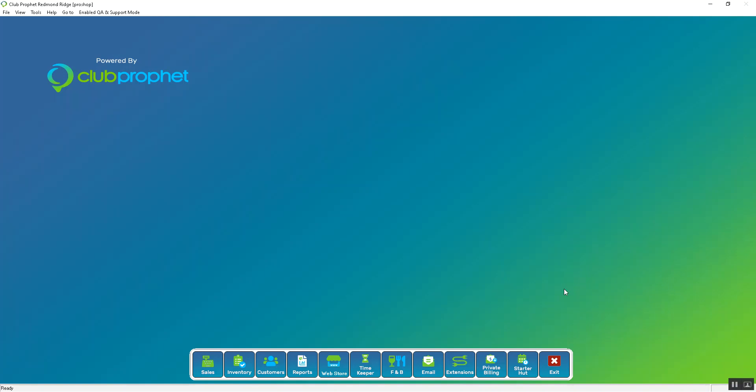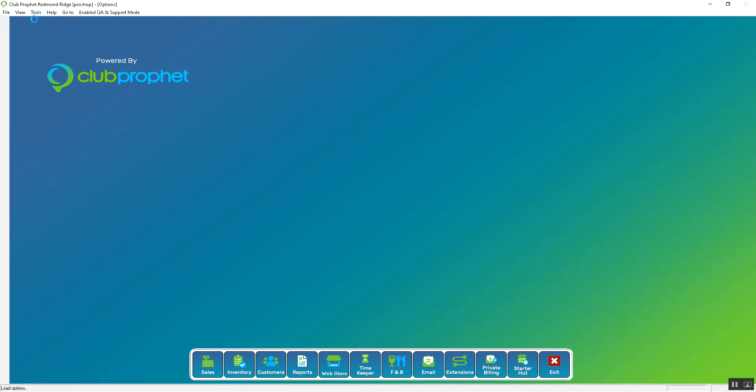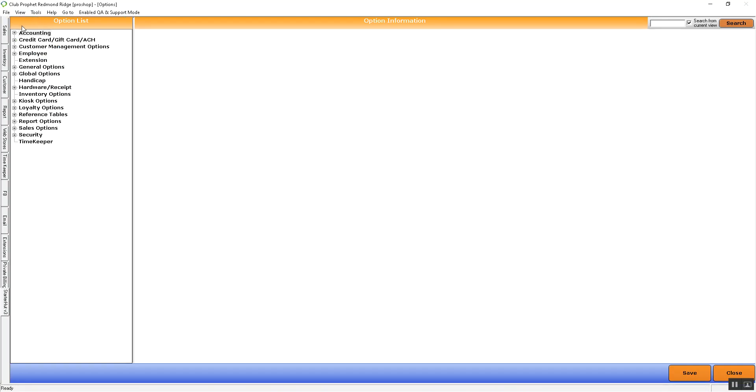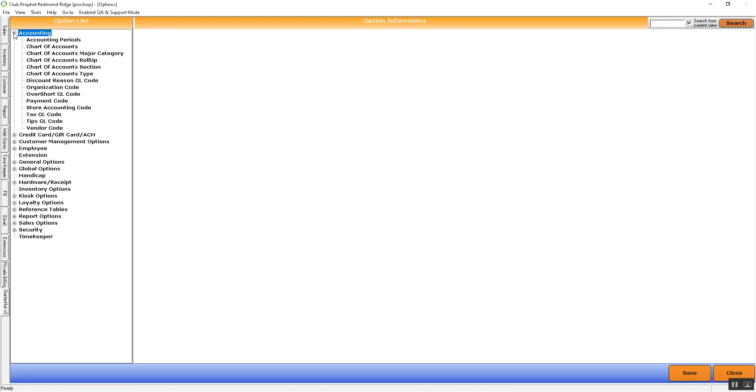Welcome back to the video library. Today we're going to be discussing GL code setup in the accounting section of Tools and Options. First, we'll need to navigate to Tools and Options and then Accounting.